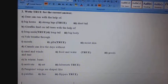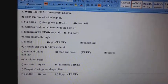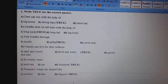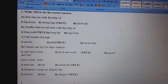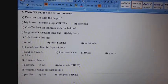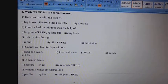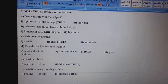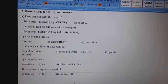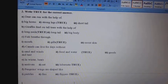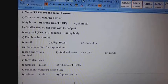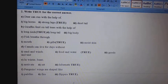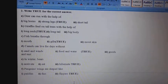D. Camels can live for days without: 1st, sand and winds; 2nd, food and water; 3rd, goods and tent. Answer: 2nd, food and water. E. In winter, bears: 1st, estivate; 2nd, eat; 3rd, hibernate. Answer: 3rd, hibernate.